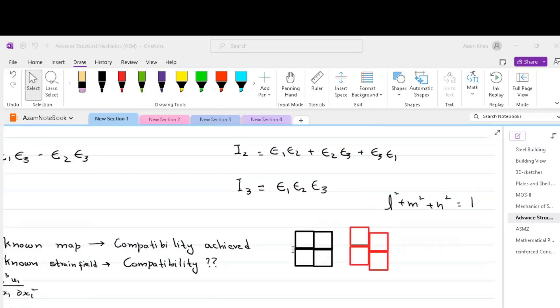For example, if we have a body made up of boxes shown in black, by compatibility we would mean that after deformation all these boxes stay fitted with each other. In the figure we can see that the red boxes have moved relative to each other and there are gaps at the corners. Thus the red boxes have lost their compatibility, whereas the black boxes are still compatible.